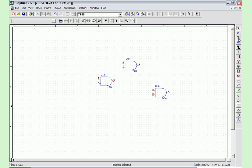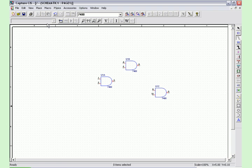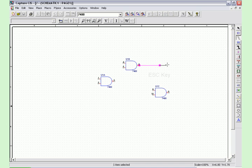Now to place wires you can either use the third button on the right or again place menu, place wire. You click your starting point for the wire and click your end point. Now to exit this command you hit the escape key.